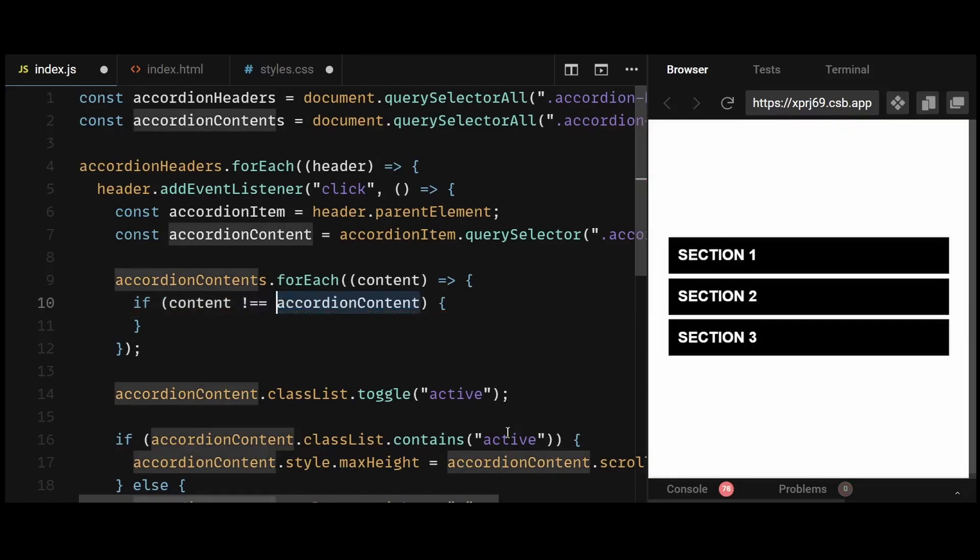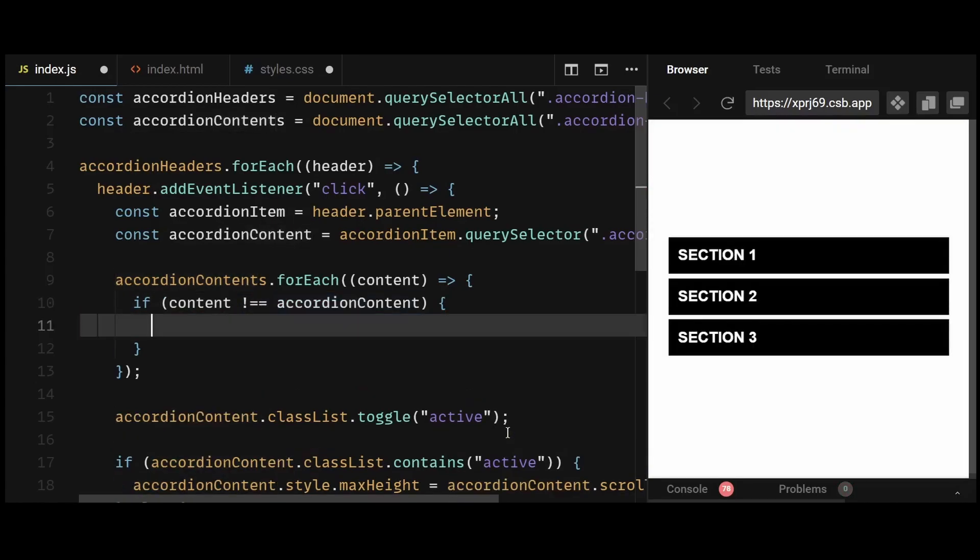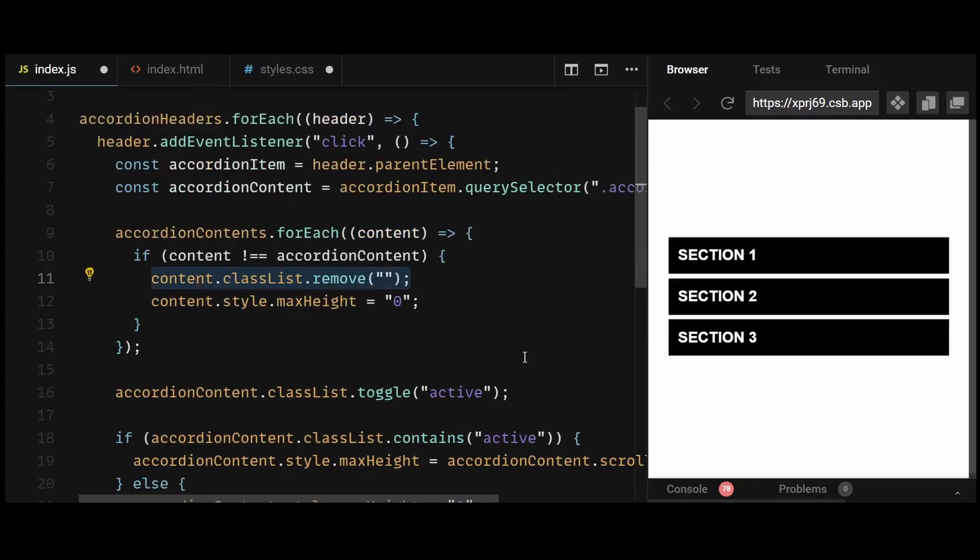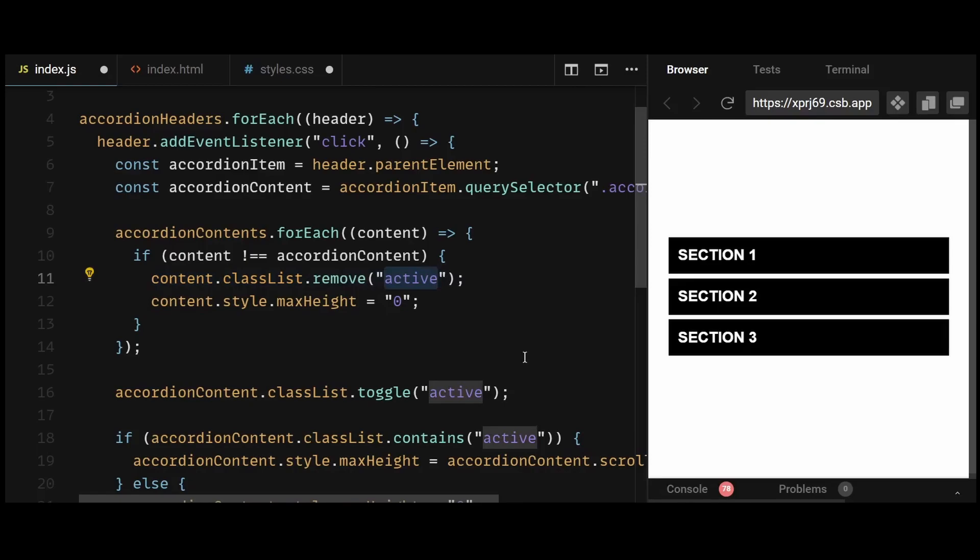So apart from the content element we actually expanded, if any other content element is expanded, then I'll remove its active class and set its max height to zero. This collapses all content elements except the clicked one.